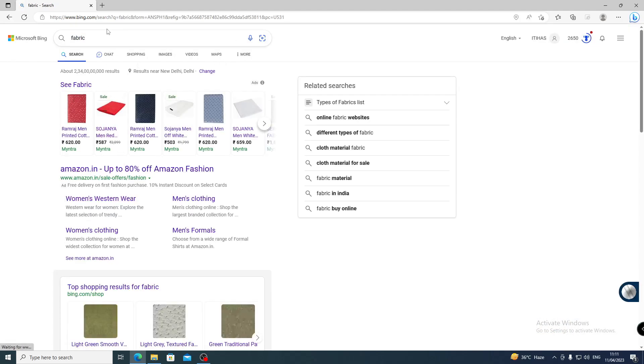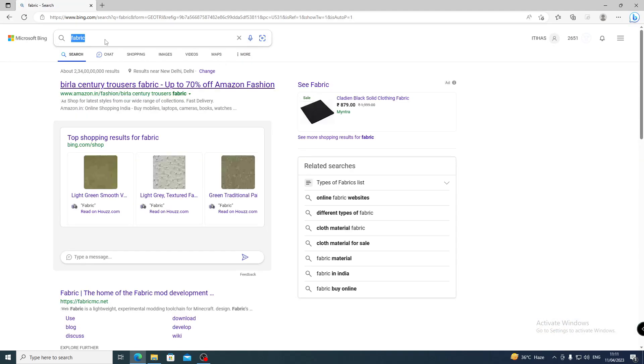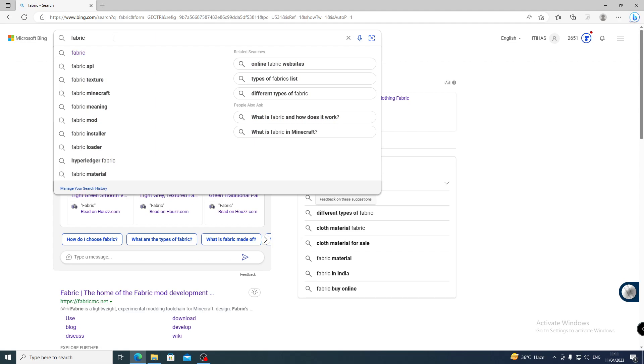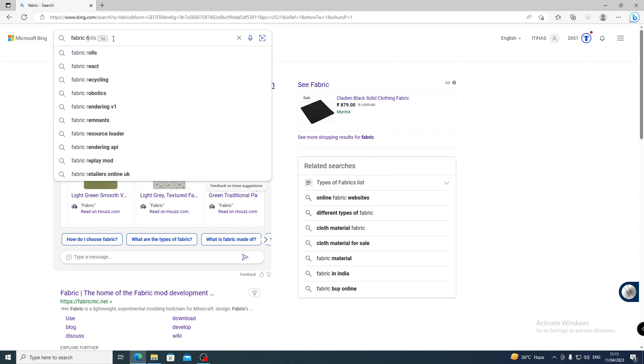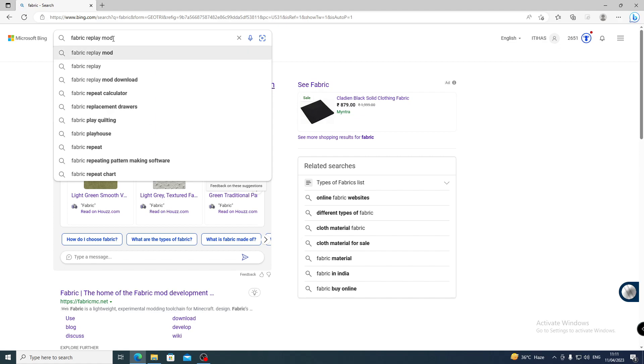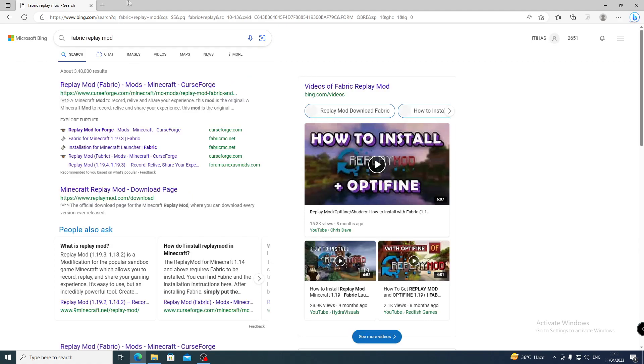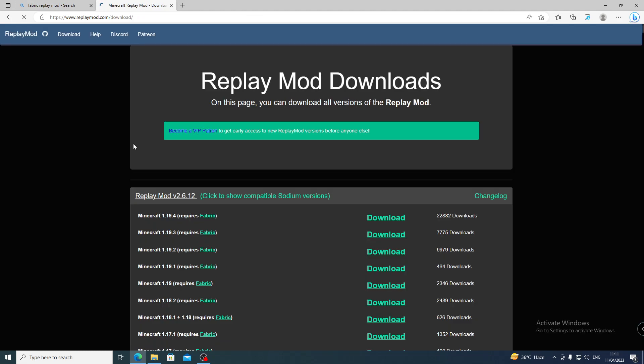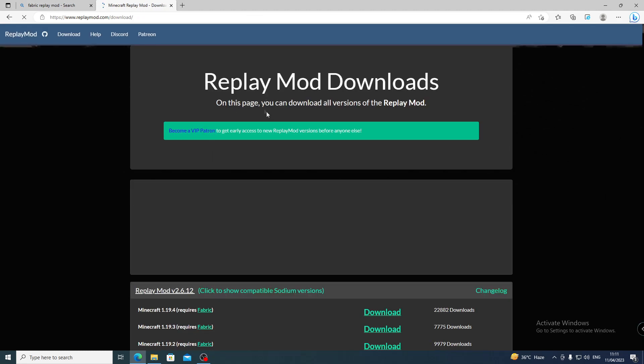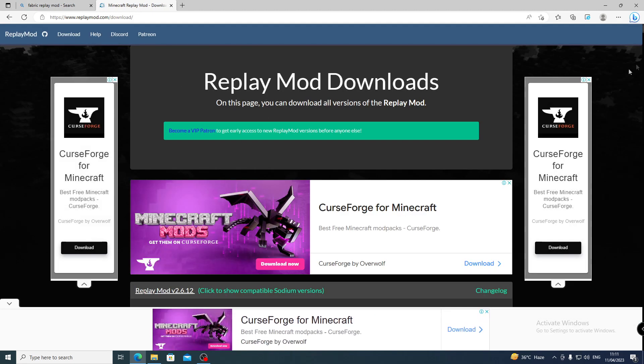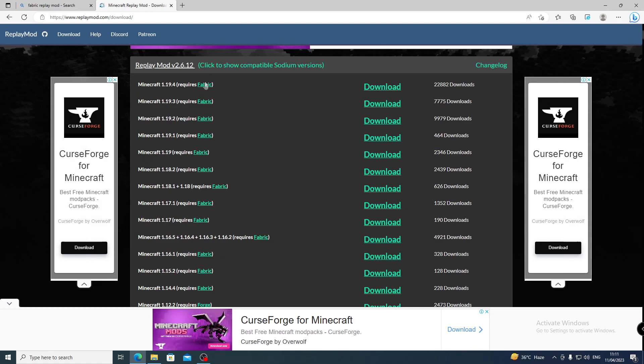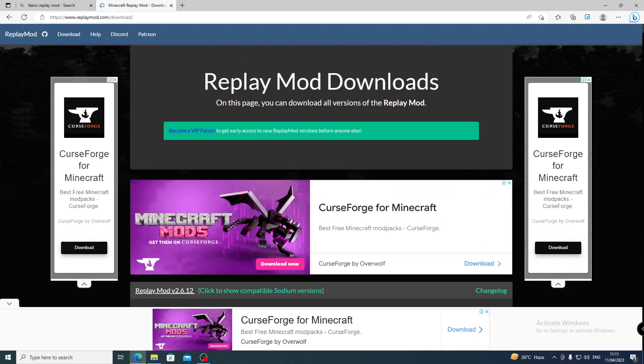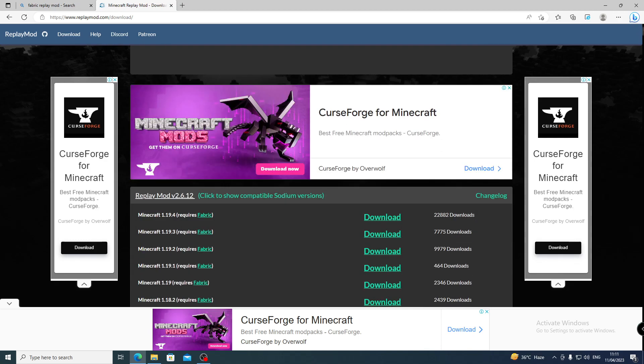So here we search for Fabric Replay Mode and go directly to the site. Here we go to the official site of Replay Mode for PC. We go to the Replay Mode download. This is Fabric and this is the Replay Mode version 2.6.12. You don't have much to do, so simply click here.